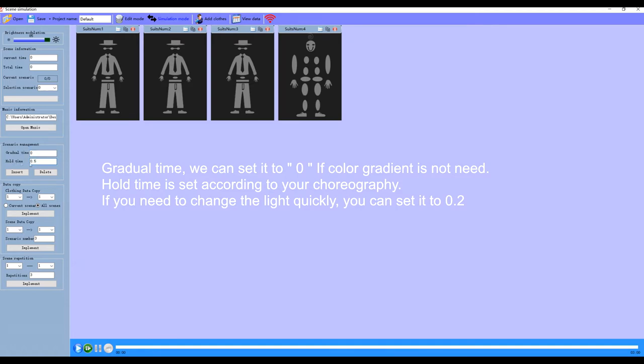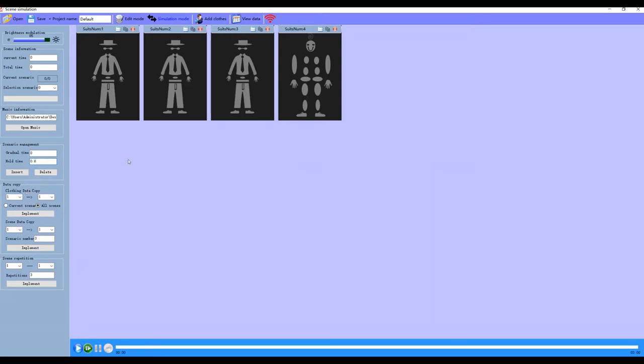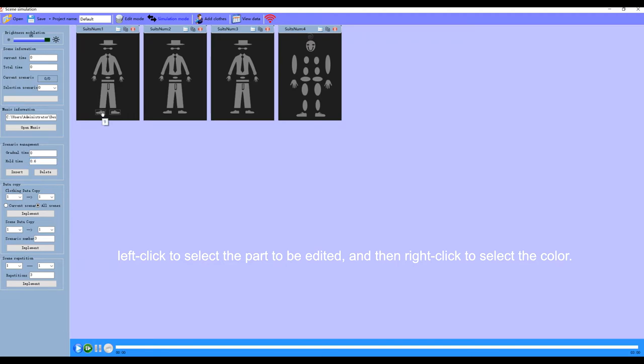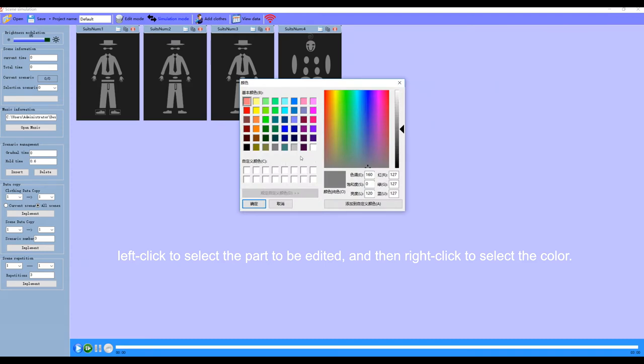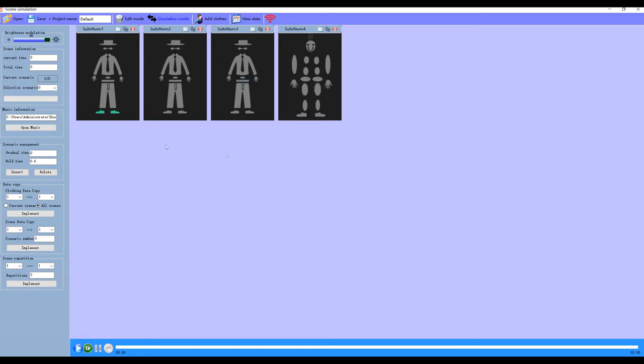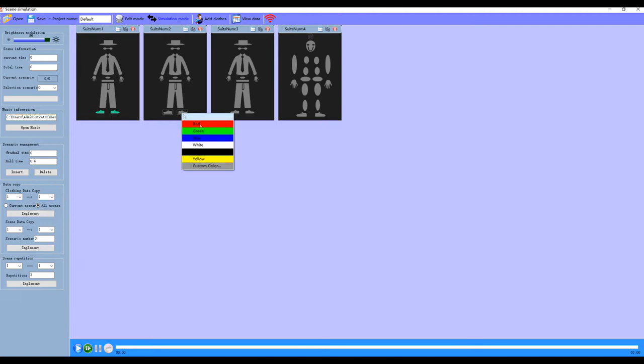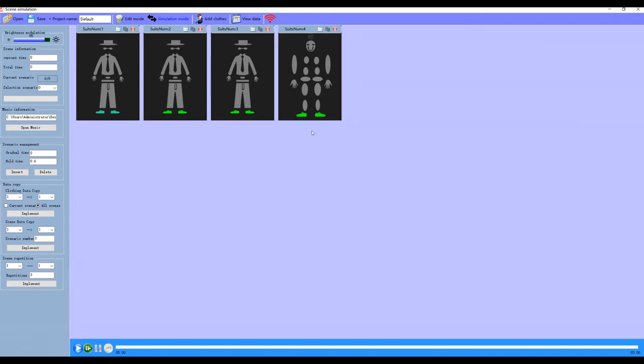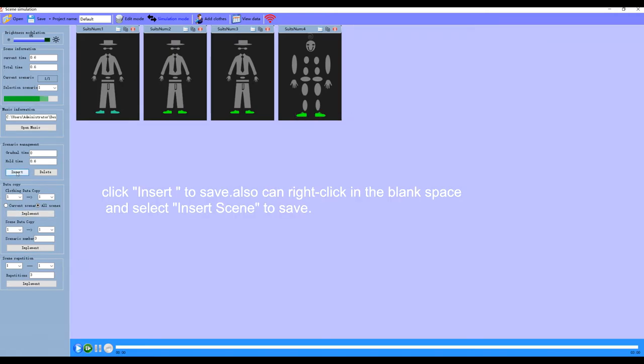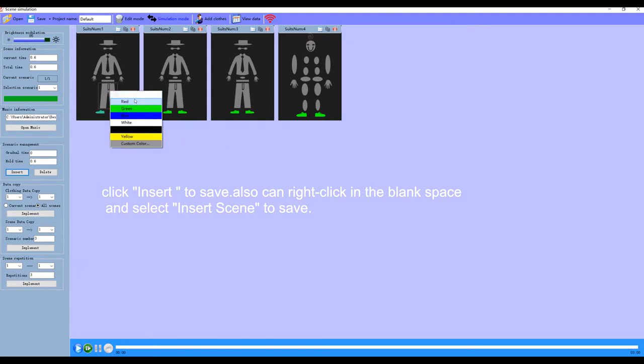Gradual time we can set it to zero if no color gradient is in it. Hold time is set according to your choreography. Left-click to select the part to be edited, and then right-click to select color. There's default color, and you can also select or add your custom color. You can click insert to save. You can also right-click in the blank space and select insert scene.